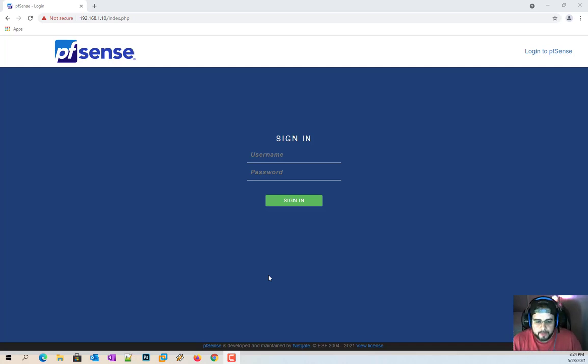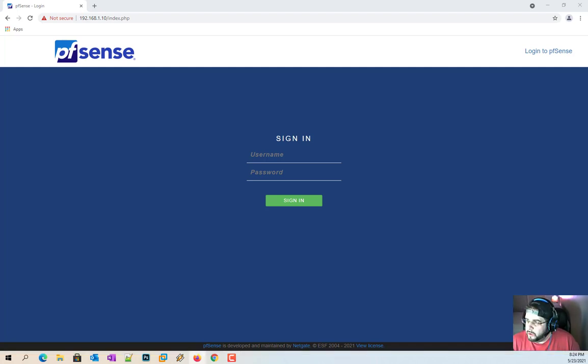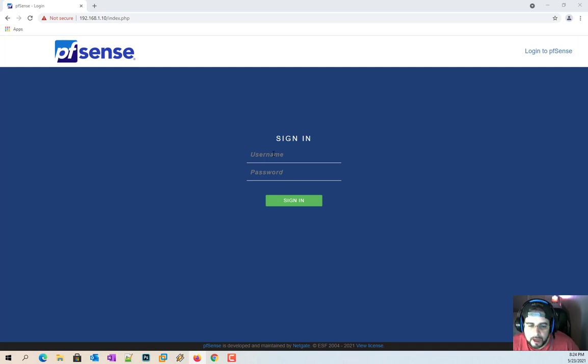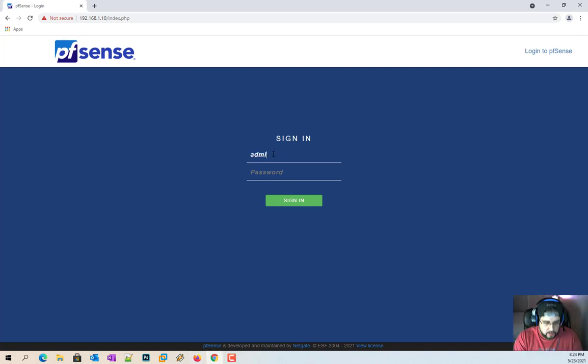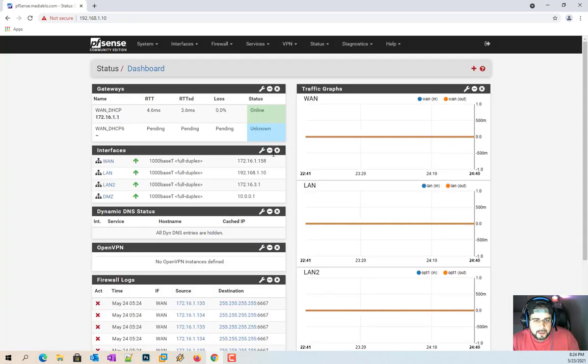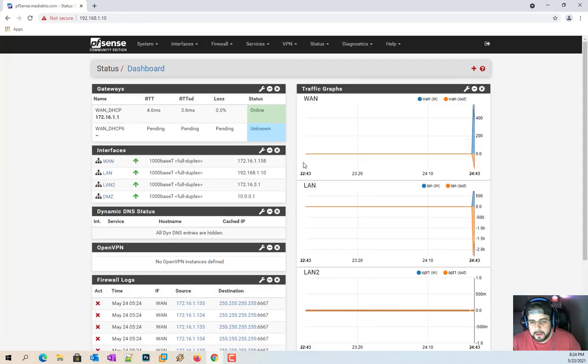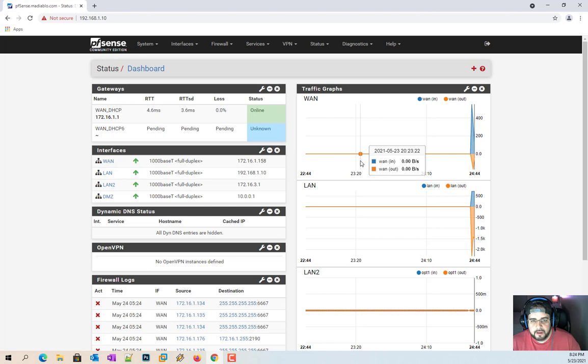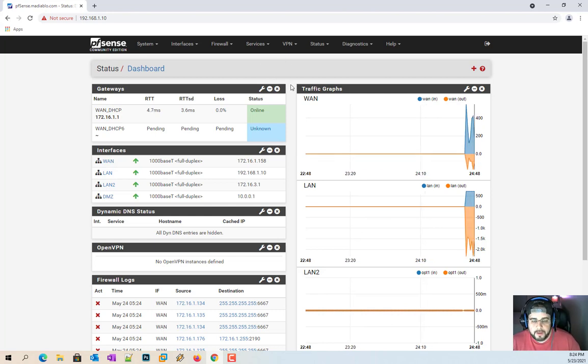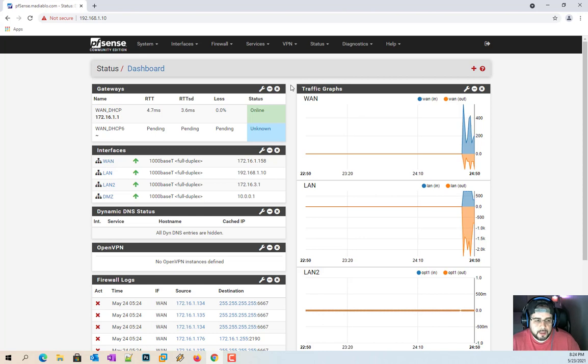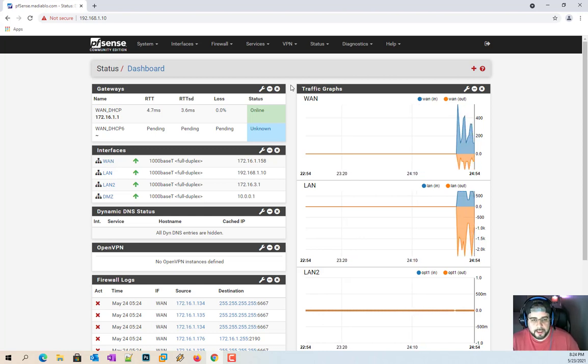Hello everybody and welcome back to another pfSense video. Today we're going to go over VLANs, virtual LANs. Why? Because everybody asks me, can you do a video on virtual LANs? I can show you exactly how to set up pfSense for virtual LANs, but unfortunately I do not have a layer three or managed switch that I'm able to finish it on. But I will explain to you exactly how to do it.